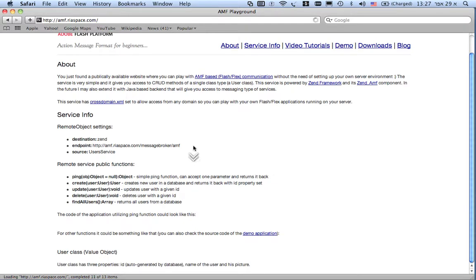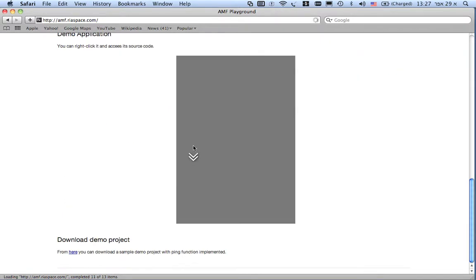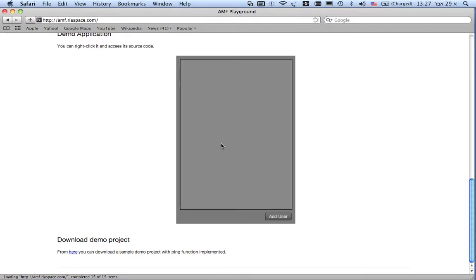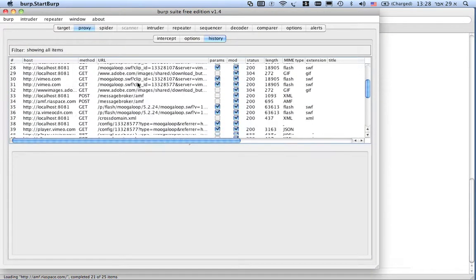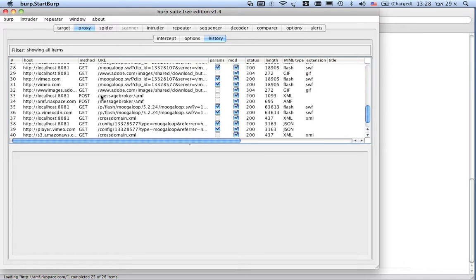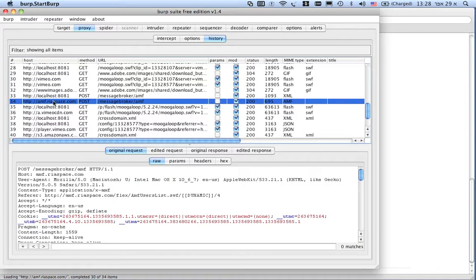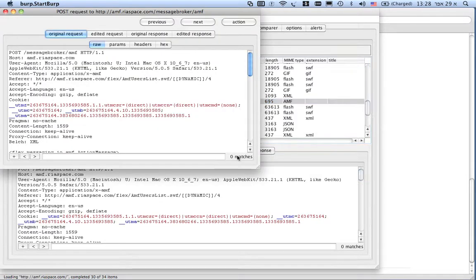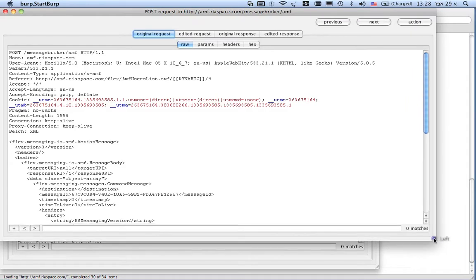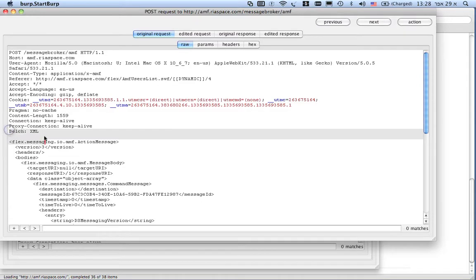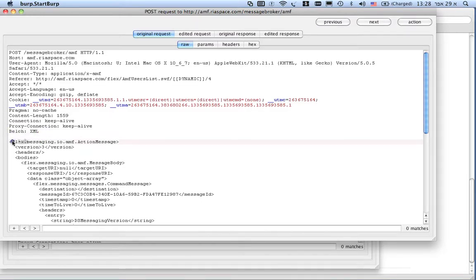The page is loaded. And as you can see, the application is loaded. Once the application is started to load, I can see that the message broker requests that were sent to the server.